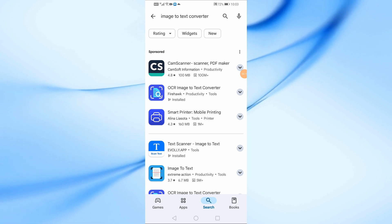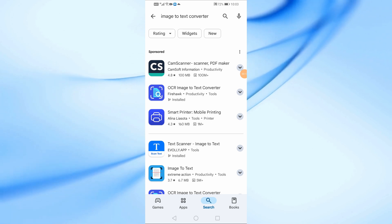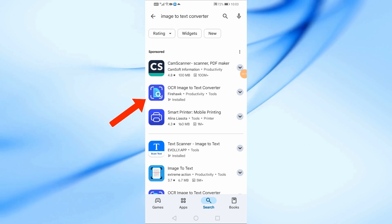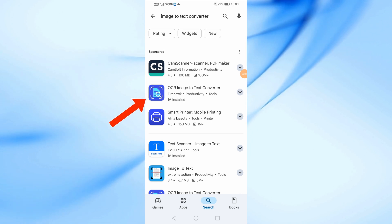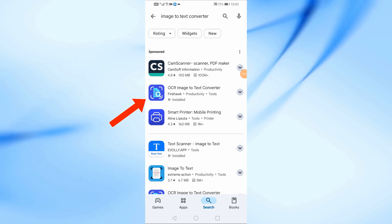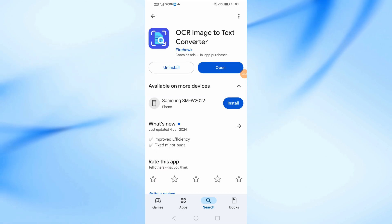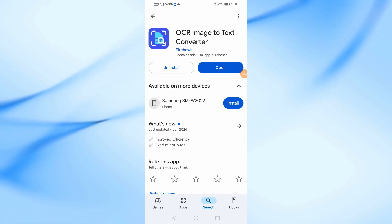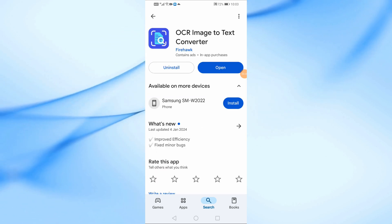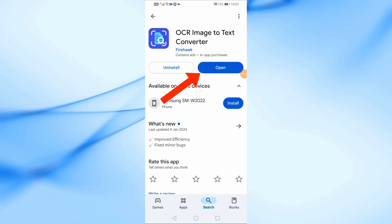First, open the Google Play Store and search for OCR Image to Text Converter. Once you find it, tap Install, and after the installation is complete, open the app.